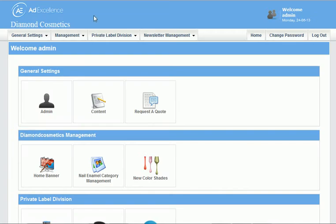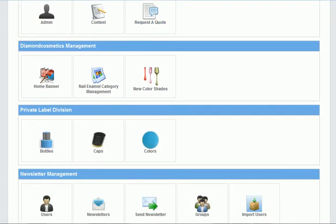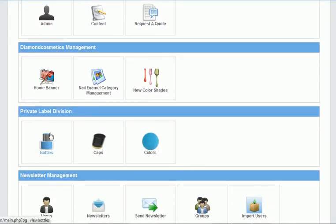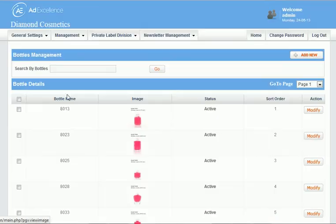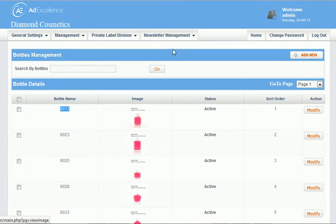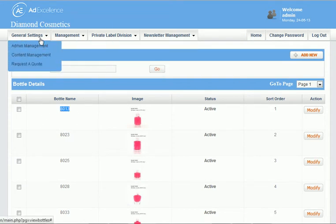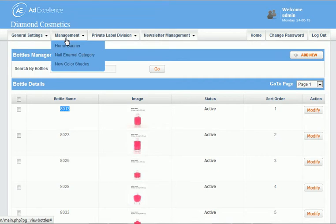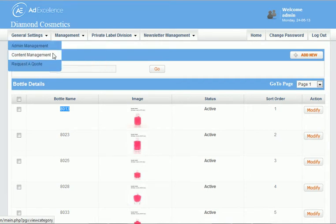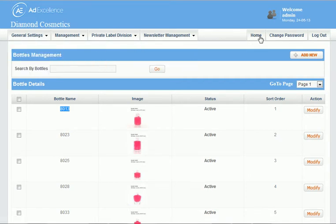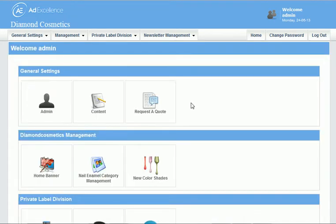From the content management system, it looks like this. We upload our bottles, our bottle pictures here. They're all numbered and then we also upload our caps.